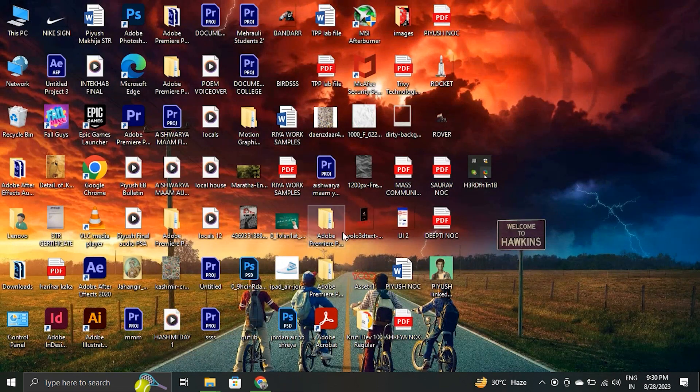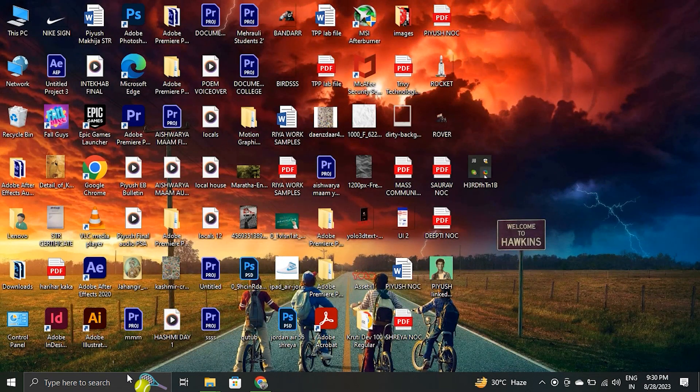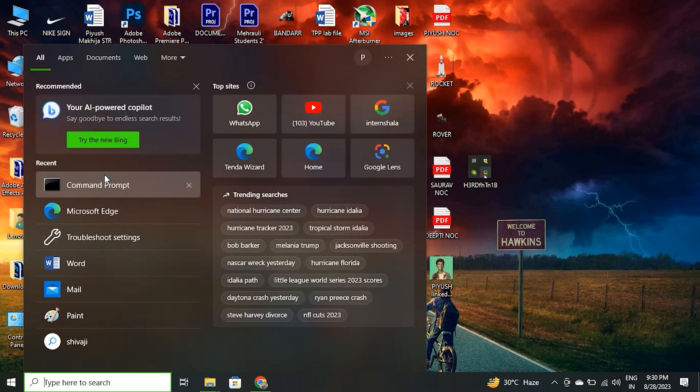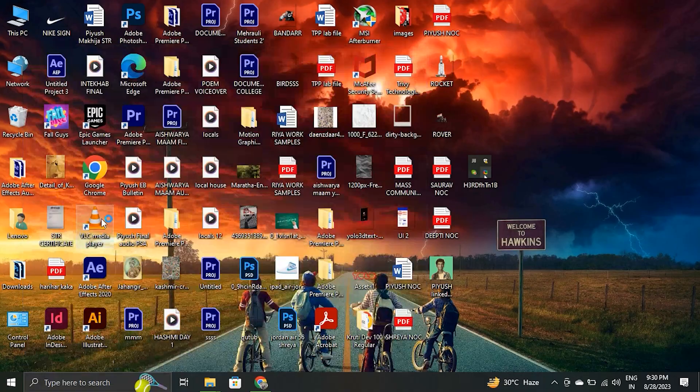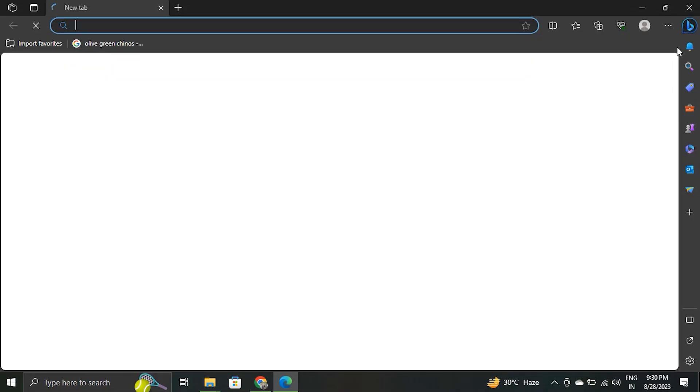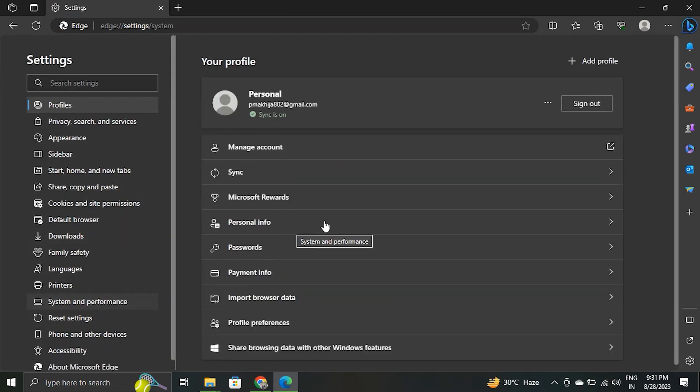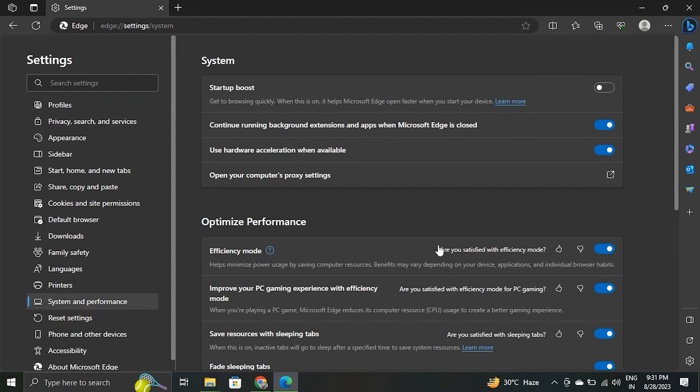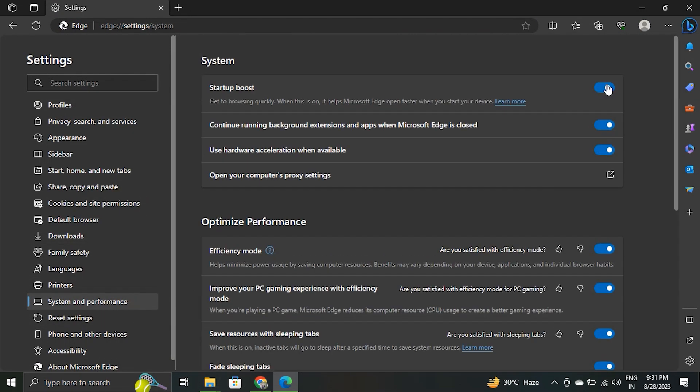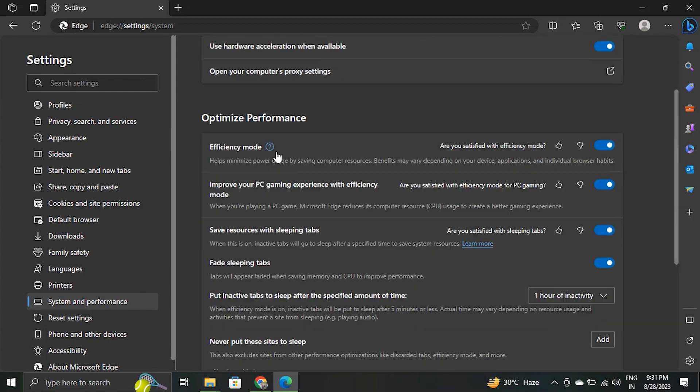Number 9. Enable efficiency mode. Microsoft Edge has an integrated efficiency mode to reduce Microsoft Edge high CPU usage by conserving computer resources. Open the Microsoft Edge system and performance menu. Turn on the efficiency mode toggle under the optimize performance tab.